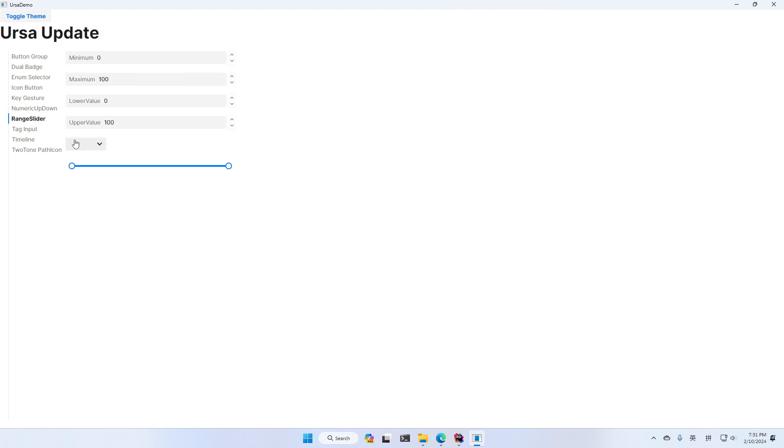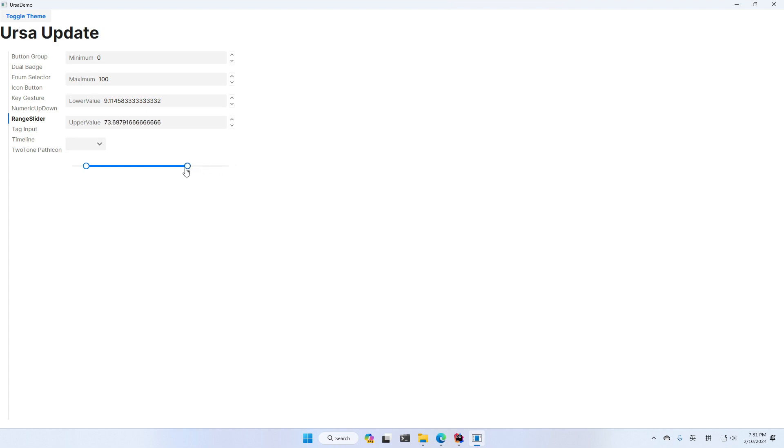Next one is a range slider. It's quite straightforward and easy to use. Most features in slider are also supported in range slider. As you can see, this is a lower value and upper value. We can drag it and we can click on it to move it.